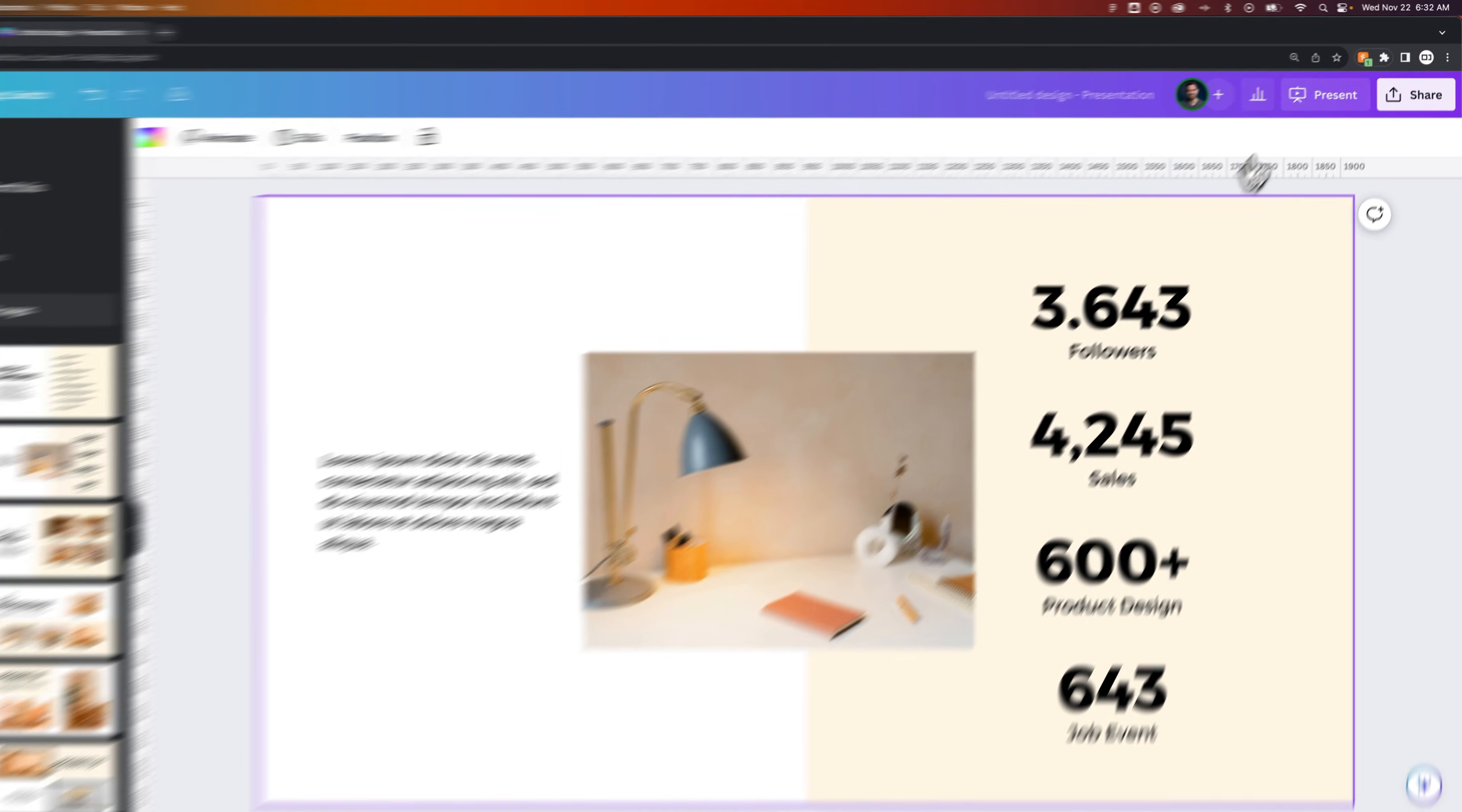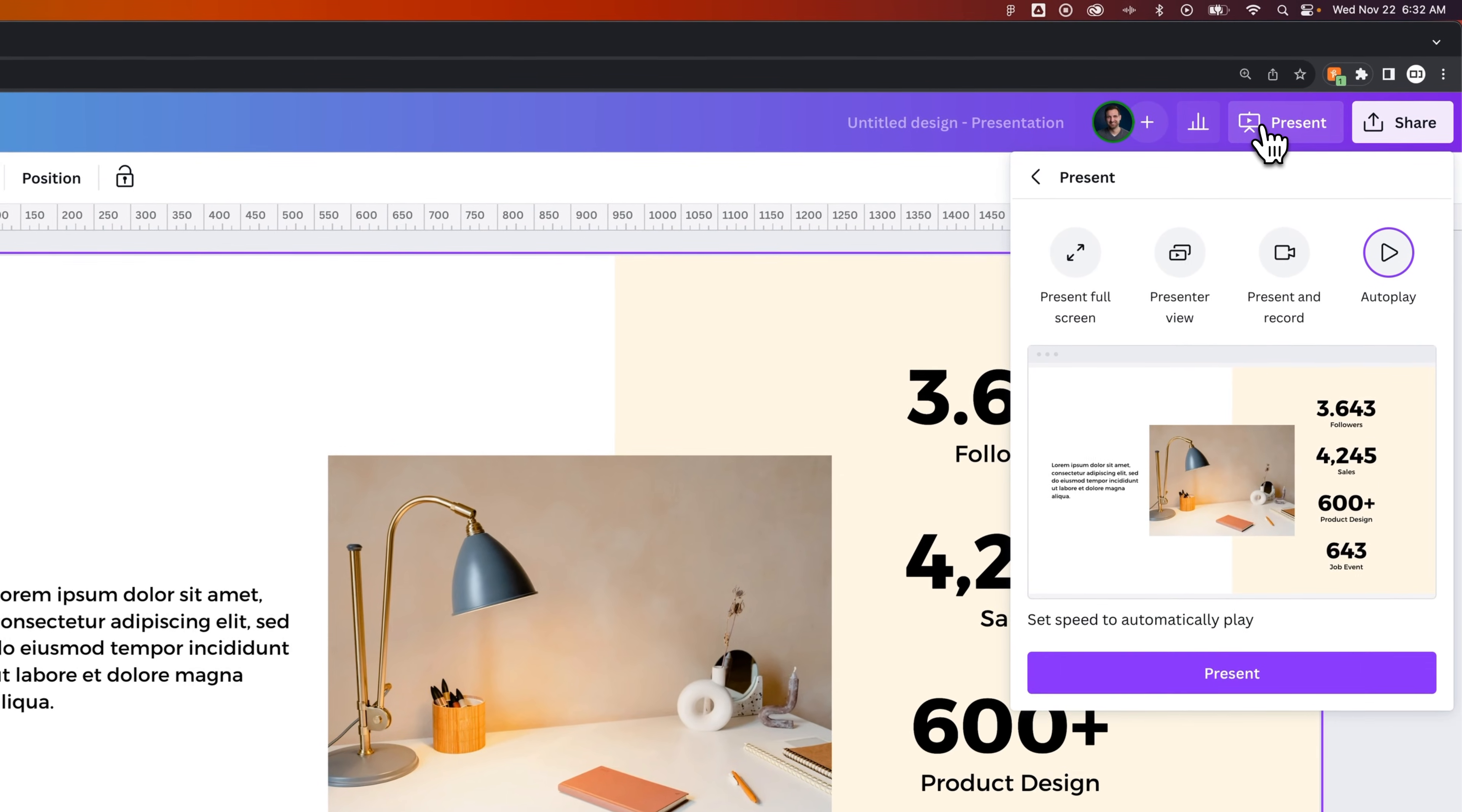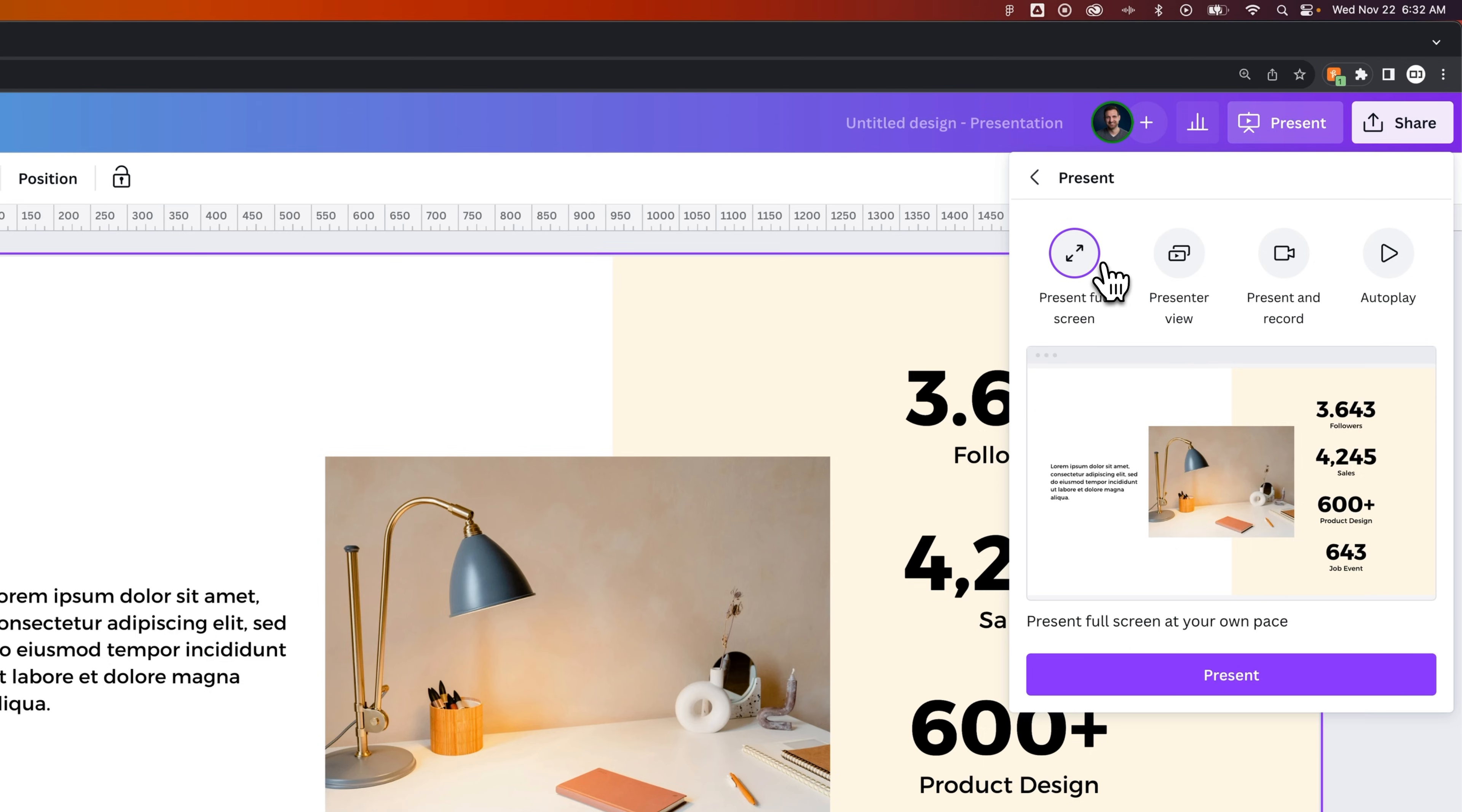We can go to present, and then we have a couple options. You can present full screen, make sure you have presenter view, present and record, or autoplay.